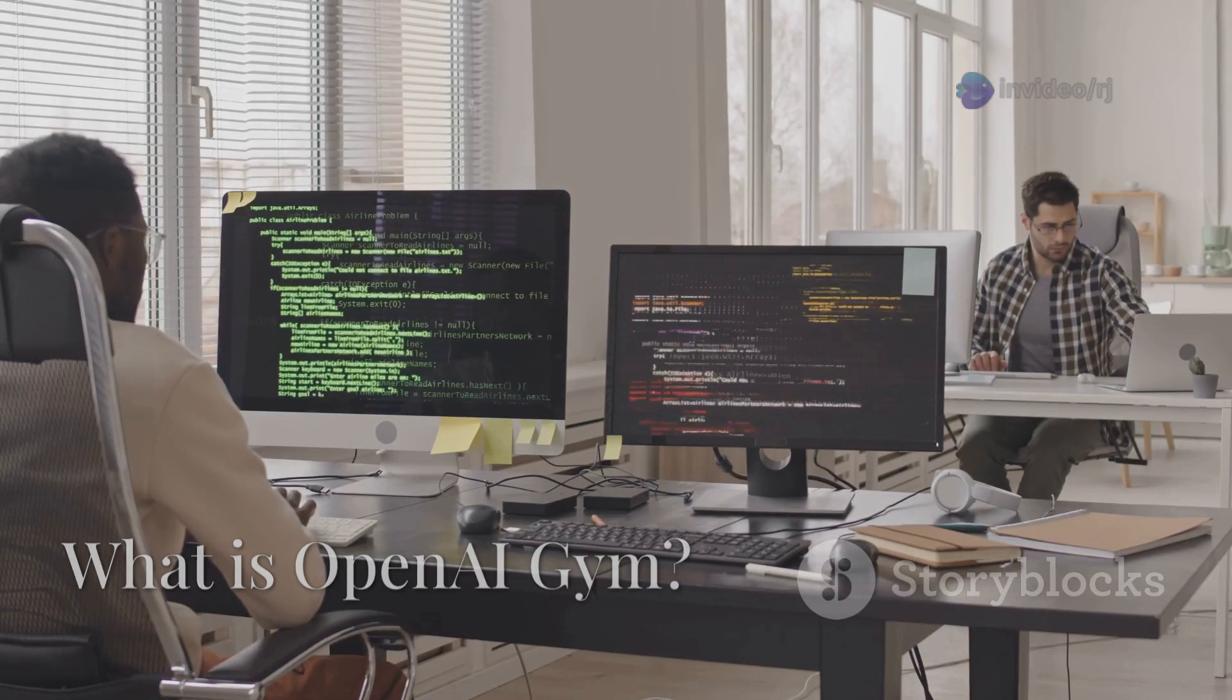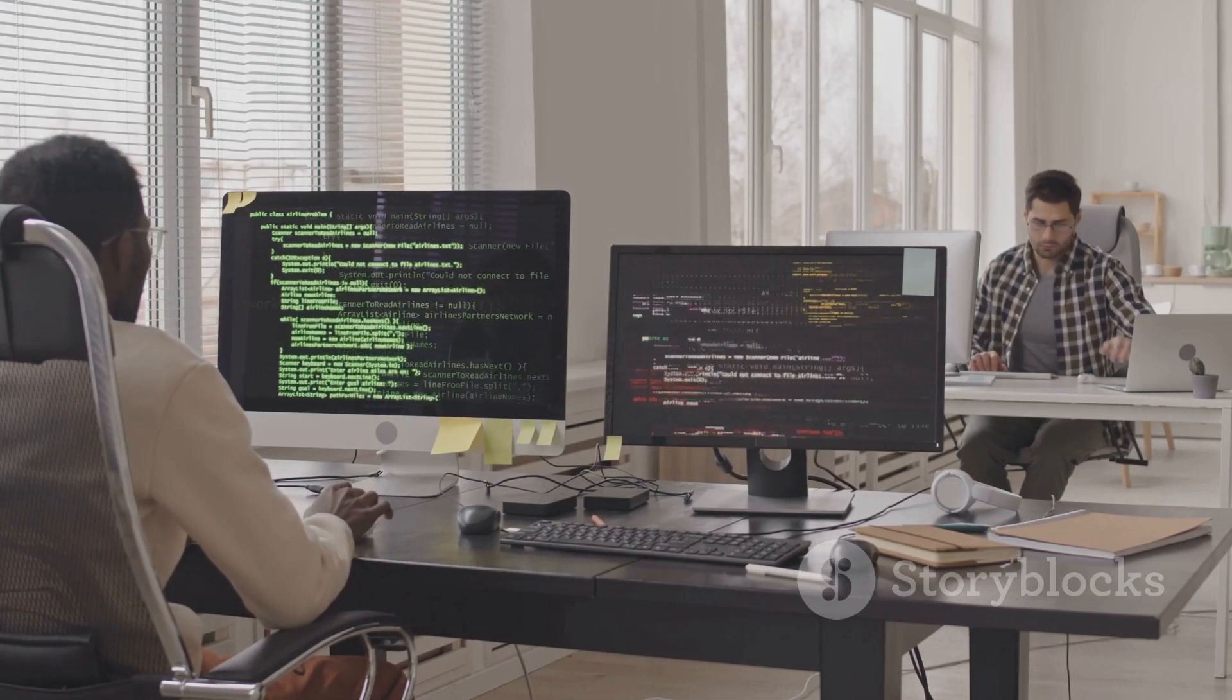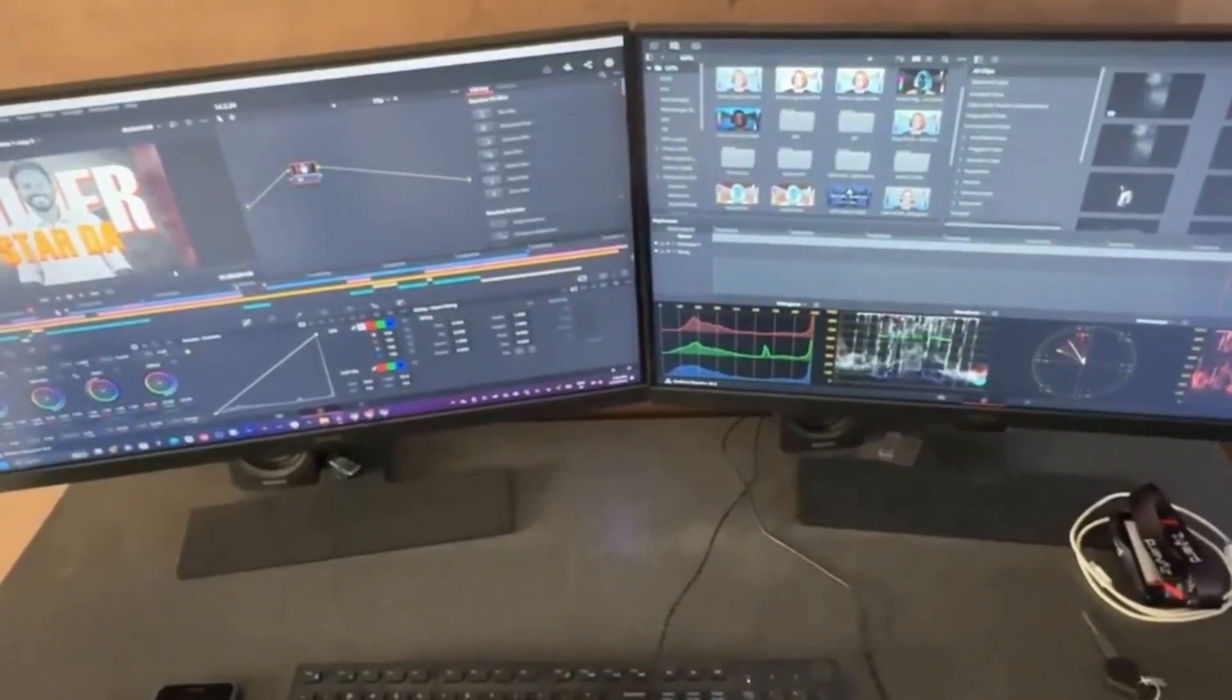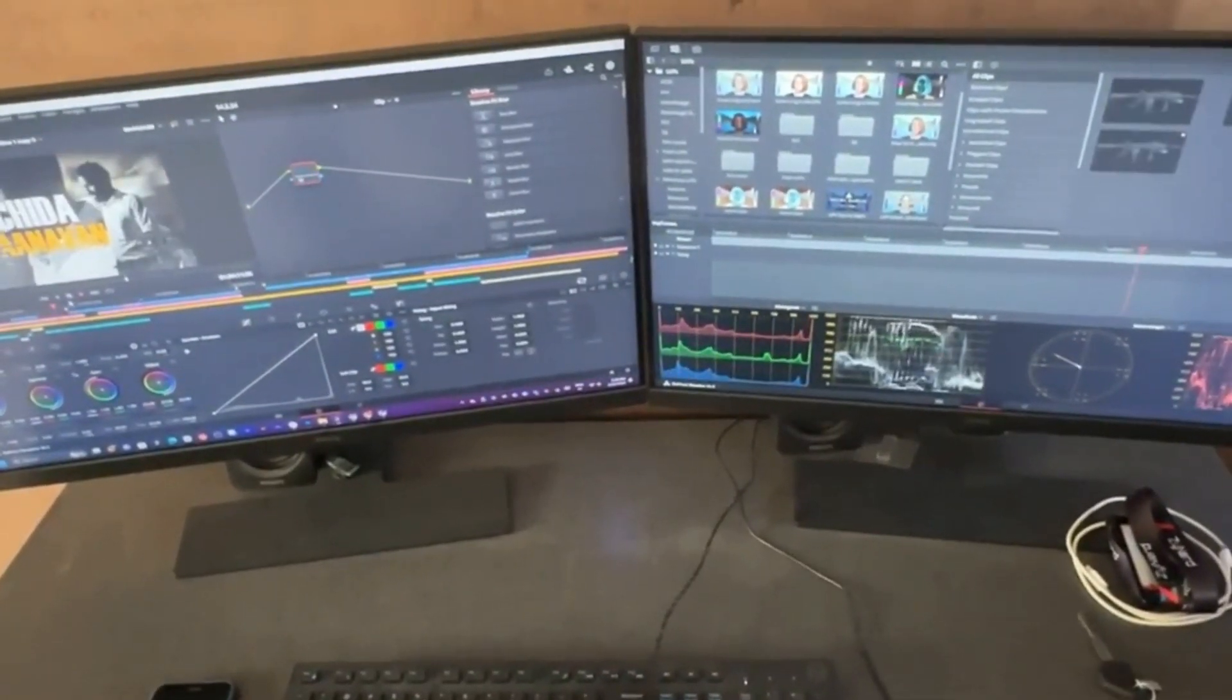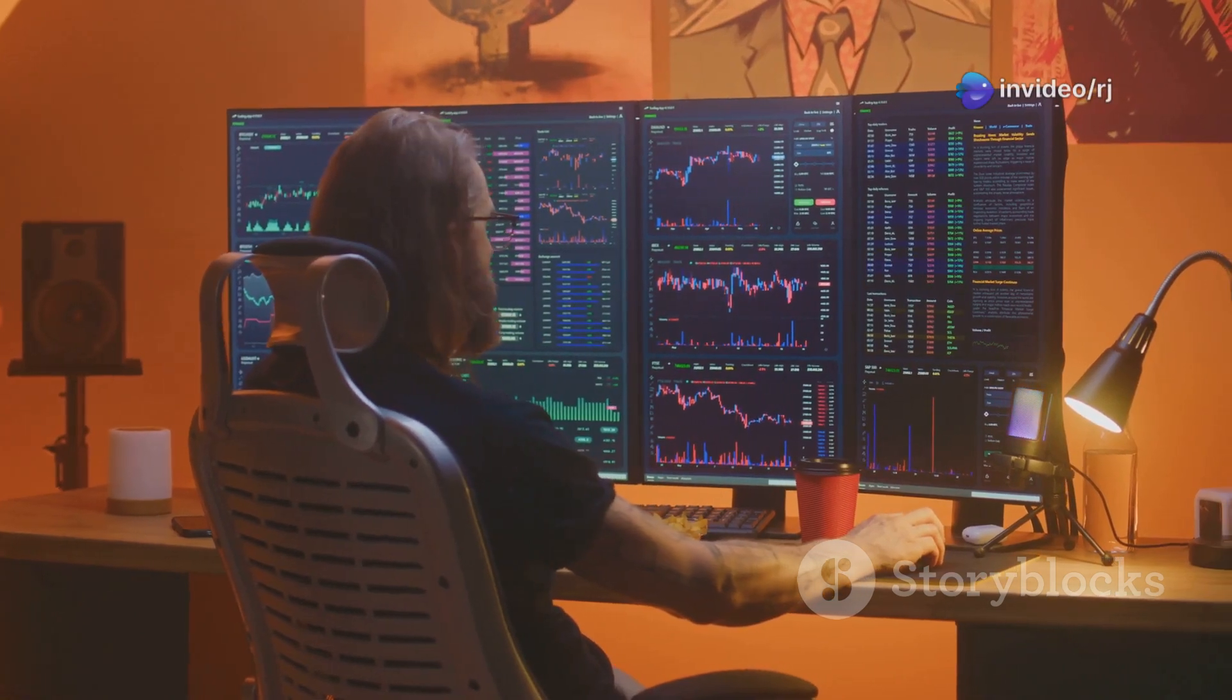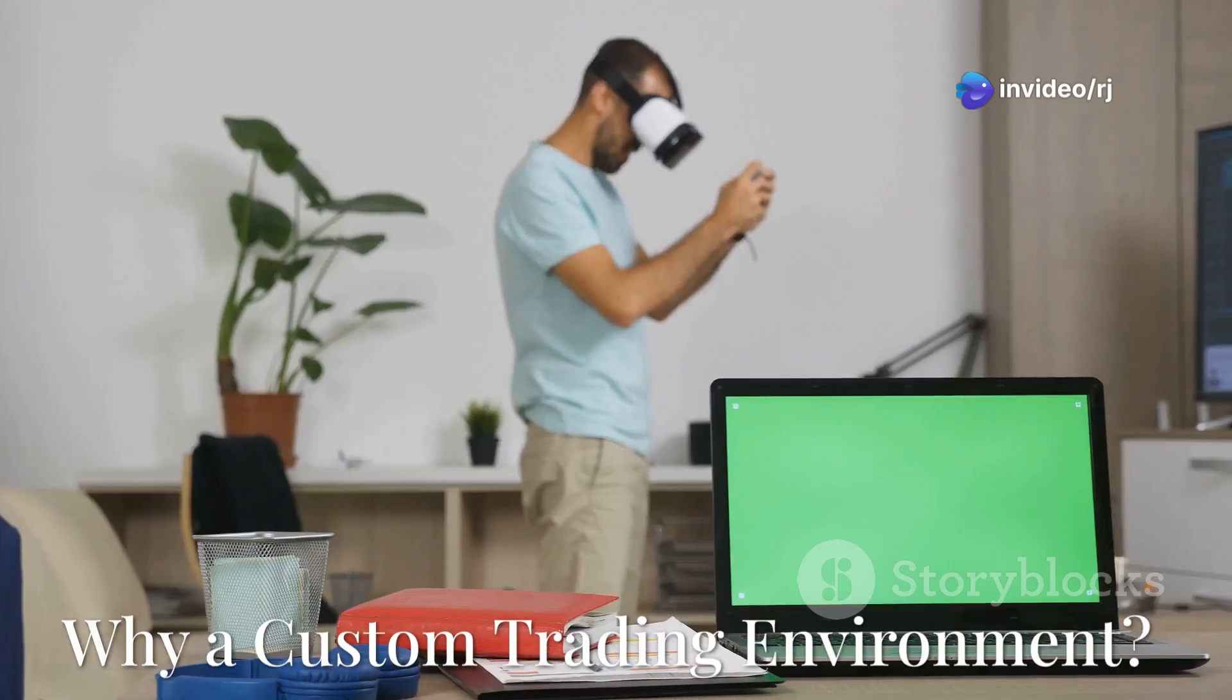OpenAI Gym is a toolkit for developing and comparing reinforcement learning algorithms. It comes with a variety of pre-built environments. But when it comes to financial markets, we usually need to build our own.